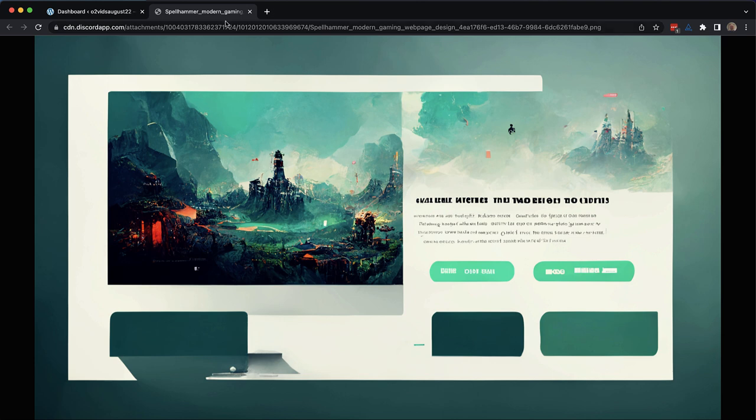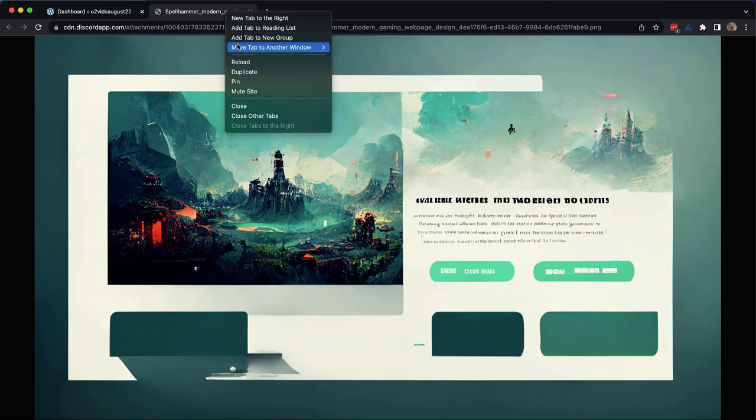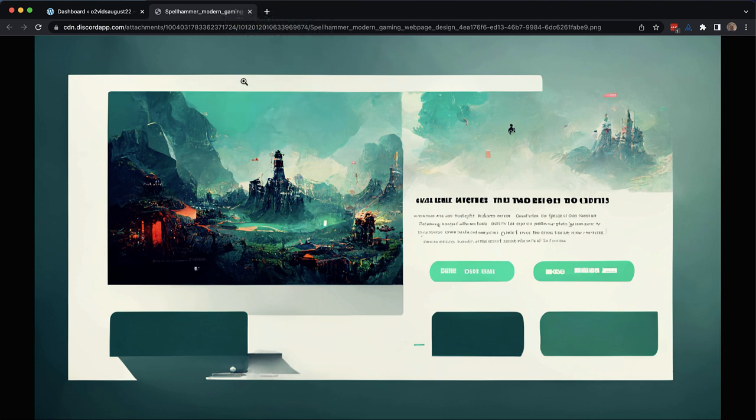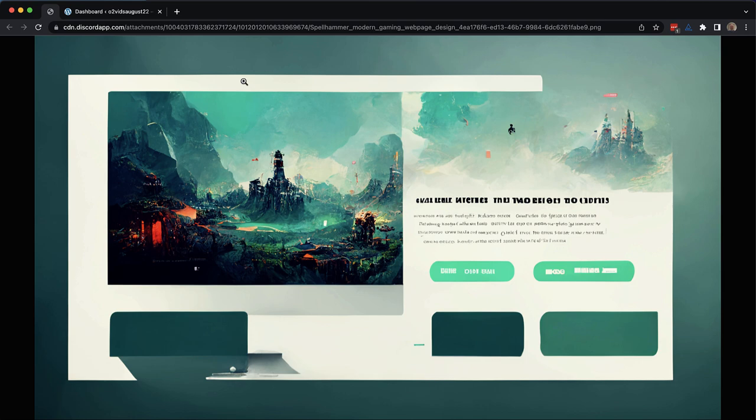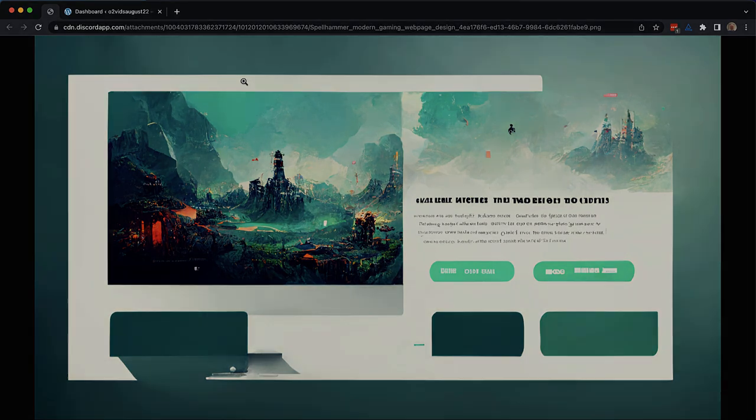So what I'm going to do is I'm going to go ahead and pin this in my browser so that I have it to refer to while we're building. Now I am going to need some images here, so I think it's time to go back to Midjourney and generate our actual art assets.